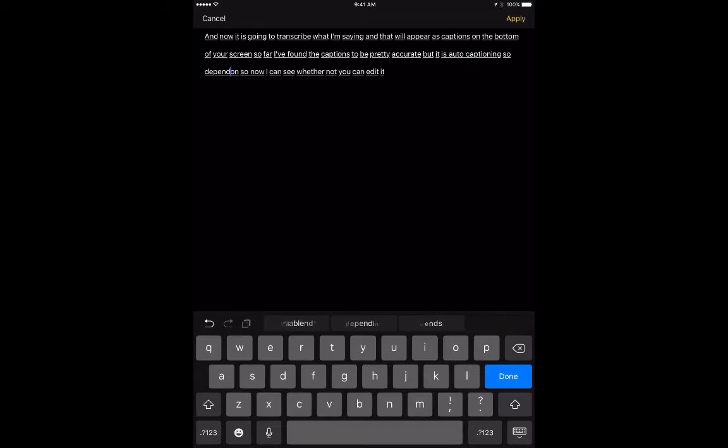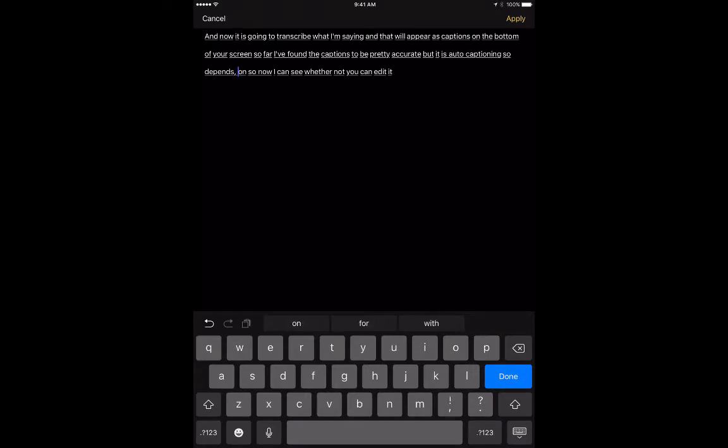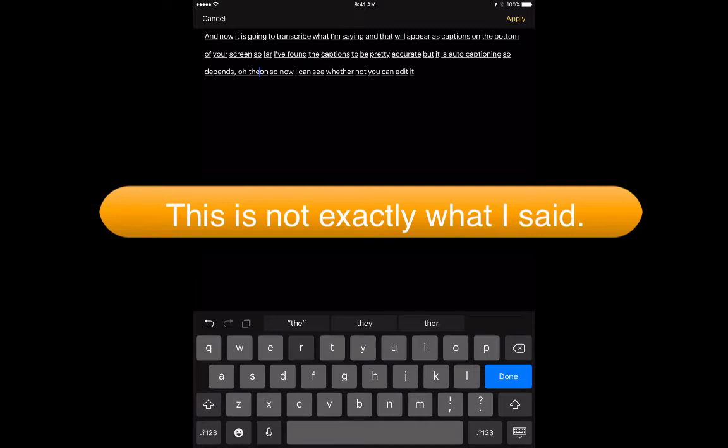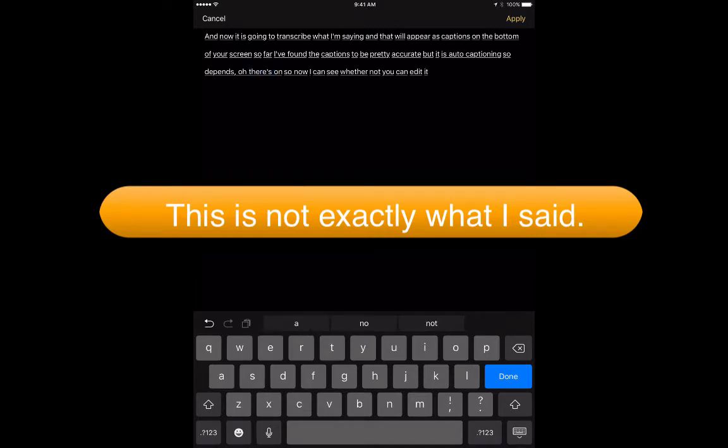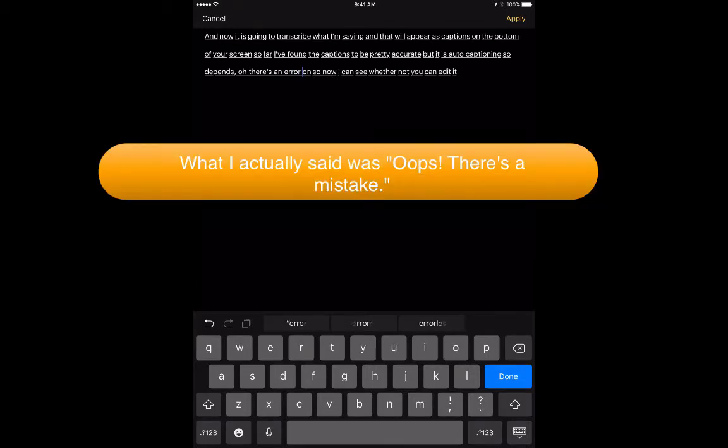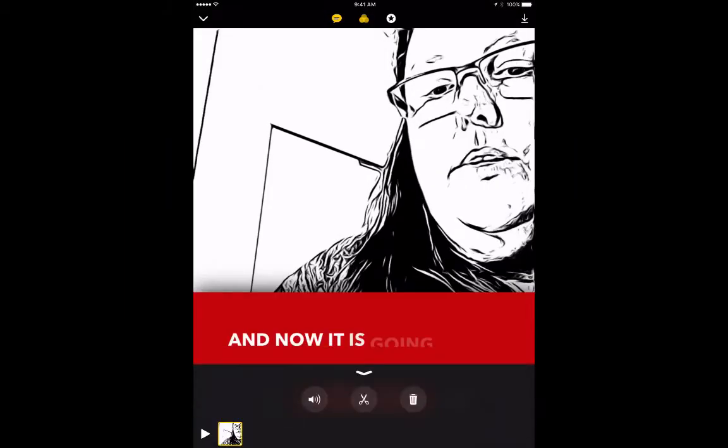And if I recall, I think I said, oh, there's an error. Now you can see whether or not you can edit it, and then apply.